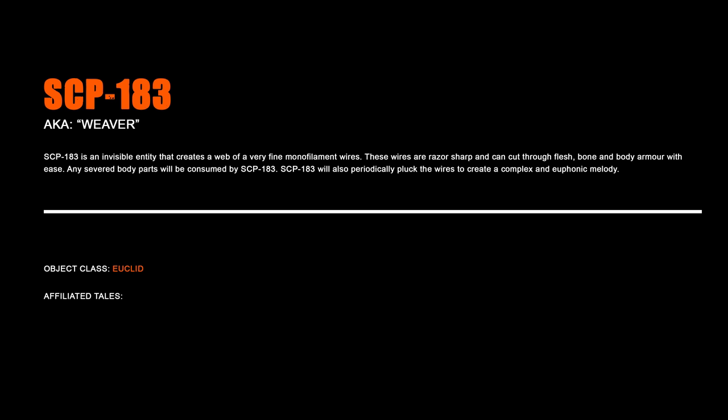SCP-183, Weaver. SCP-183 is an invisible entity that creates a web of very fine monofilament wires. These wires are razor sharp and can cut through flesh, bone, and body armor with ease. Any severed body parts will be consumed by SCP-183. SCP-183 will also periodically pluck the wires to create a complex and euthonic melody.